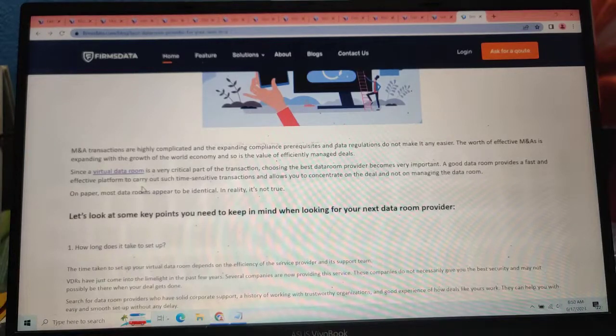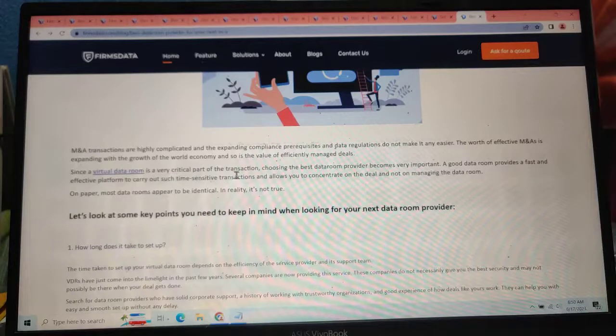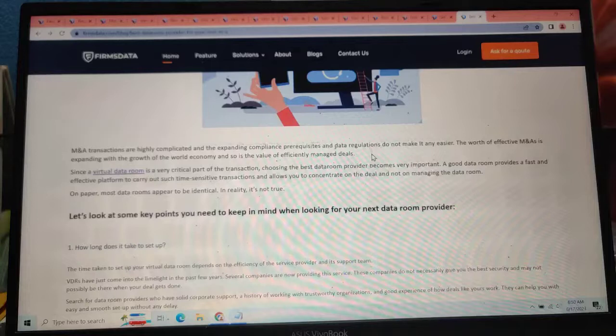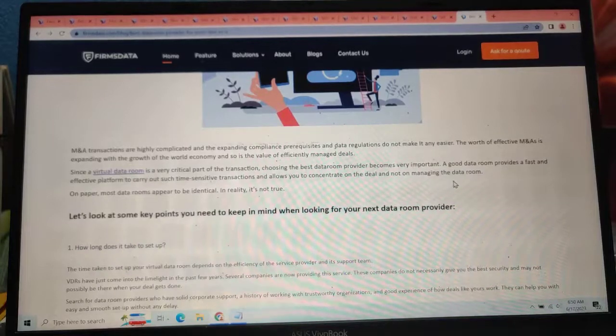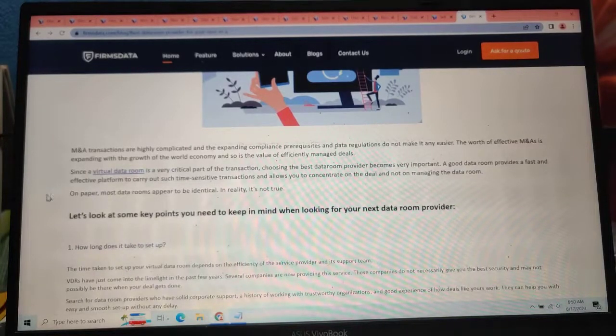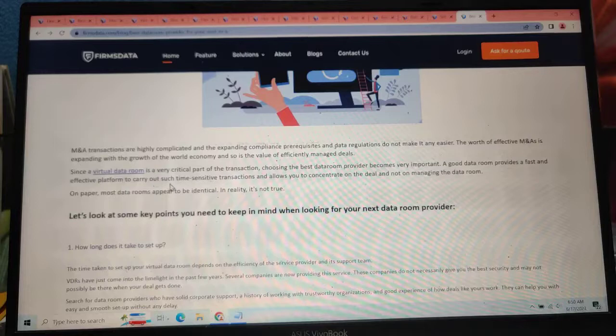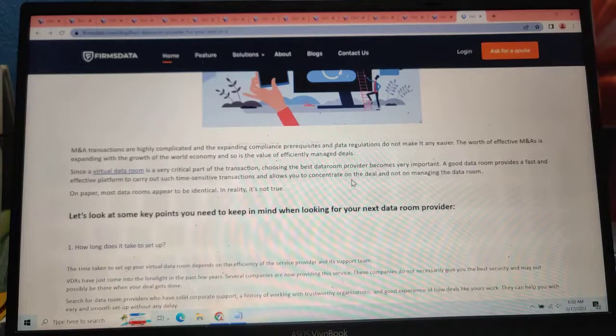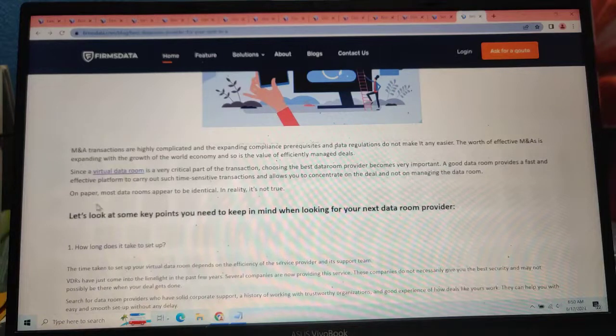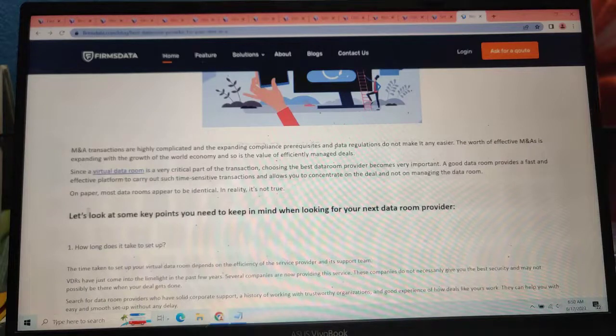Since virtual data rooms are a very critical part of the transaction, choosing the best data room provider becomes very important. A good data room provider offers fast and effective platforms to carry out such time-sensitive transactions and allows you to concentrate on the deal and not only managing the data room. Most data rooms appear to be identical. In reality, it is not true.